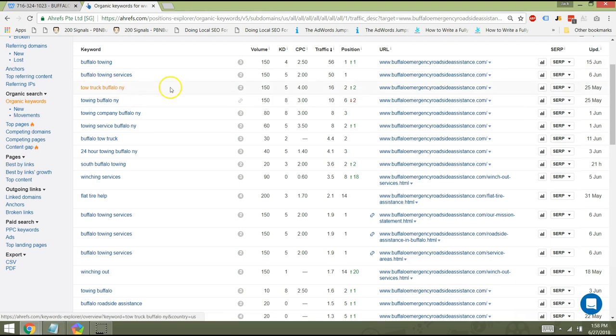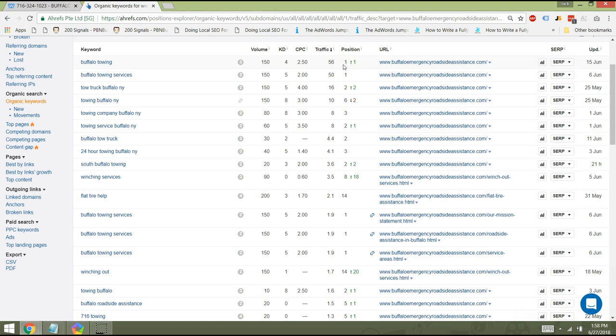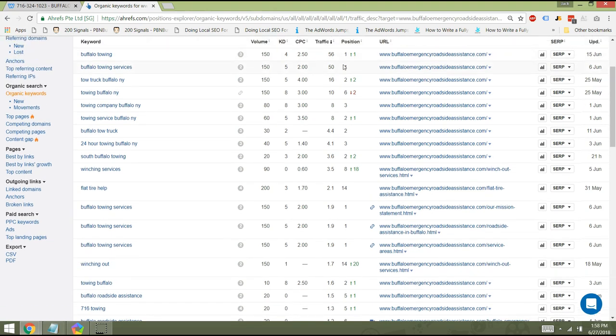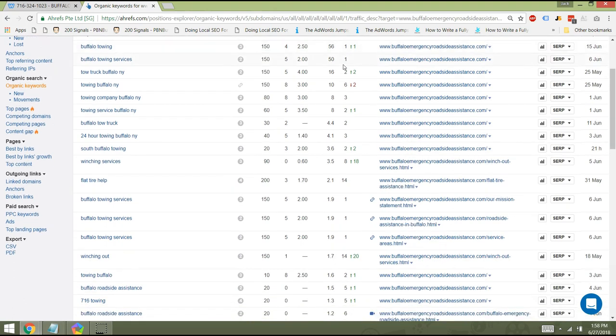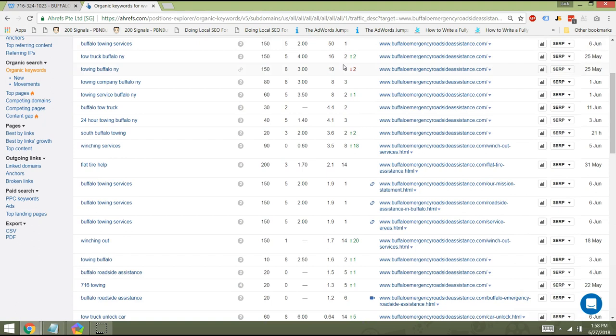So the next thing I did was I hopped over to the Organic Keywords tab. This allows me to basically look at what kind of keywords you currently rank for as well as some of the metrics behind those keywords. So you'll see right here Buffalo Towing. It looks like you have the number one spot, which is fantastic because that is one, your brand name, and two, it's one of the main keywords that has to do with towing. So number one spot there, number one spot there. So great job there.